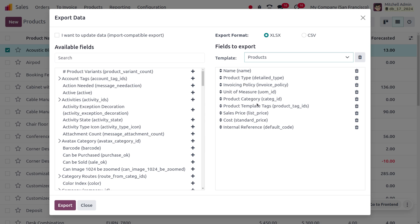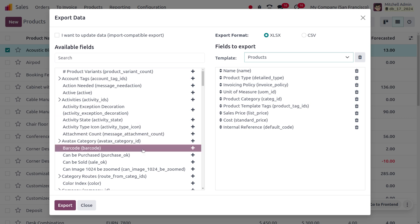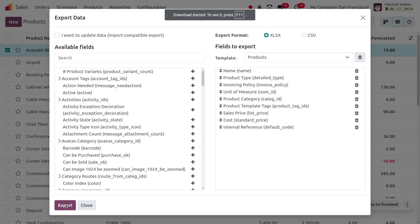The product template includes fields: product name, product type, invoicing policy, units of measure, product category, product template tags, sales price, cost, and internal reference. Note that if you don't choose a product category here, Odoo will use 'All' as the default category for the product.